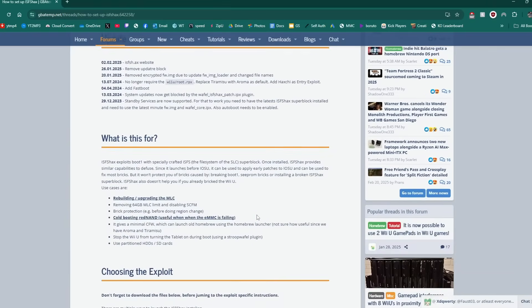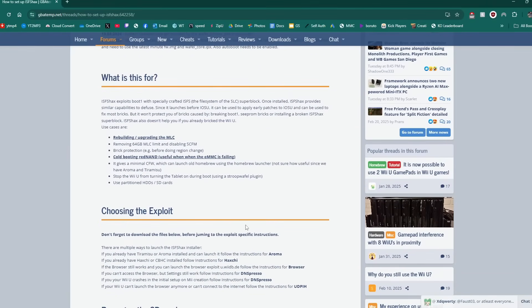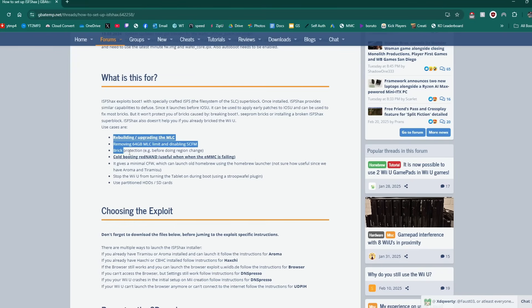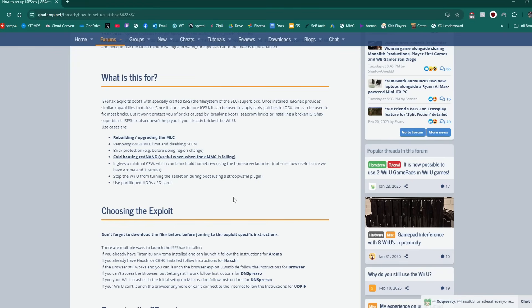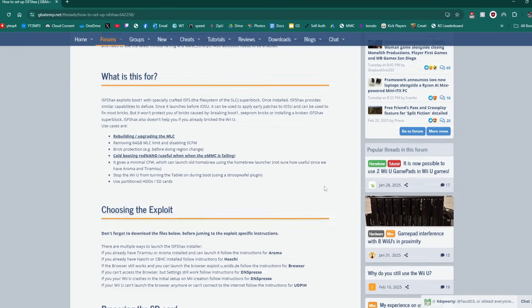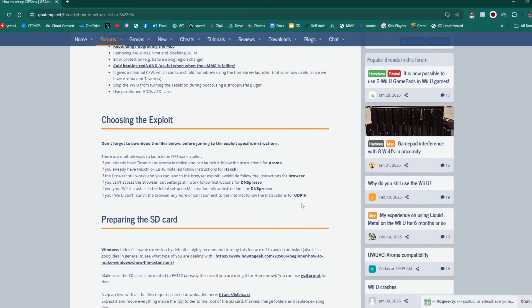This page here is the actual written guide and I would suggest you follow along on here that way you get all the information you need about the software. Here's a full list of everything it's capable of including the plugins which there is a handful that you can use after you set this up but down here and choosing the exploit there are different options and I'm going to be showing you how to install it on the Aroma custom firmware which is the latest homebrew environment for the Wii U.